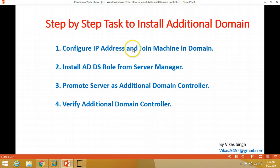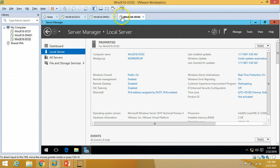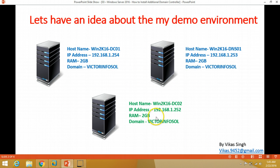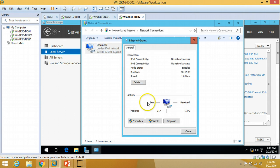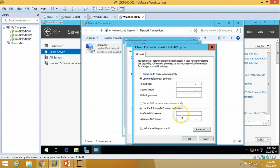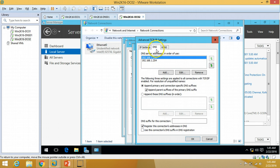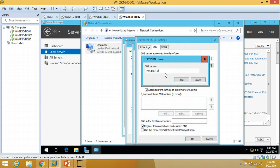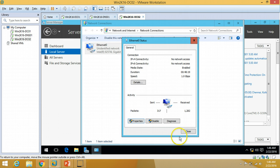The first step is to configure the IP address and join the machine to the domain. I am going to my machine win2k16dc02 and assigning the IP address 192.168.1.252 as shown in my slide. I'm going to machine properties, disabling IPv6, enabling IPv4, and configuring IP address 192.168.1.252 with the default gateway. Since this machine will hold Active Directory and DNS roles, I'll set the preferred DNS to the machine itself and the secondary DNS to 192.168.1.253.